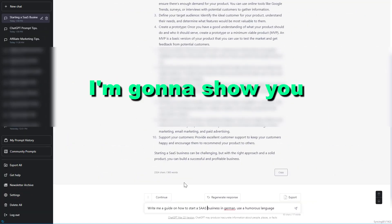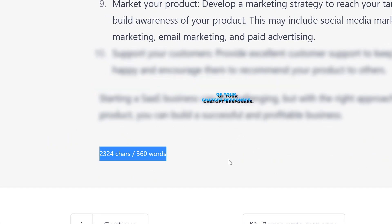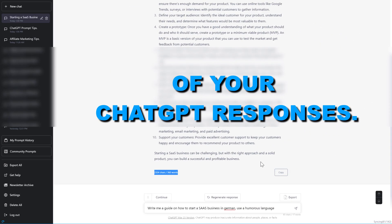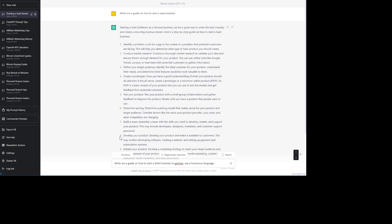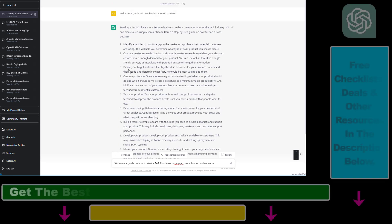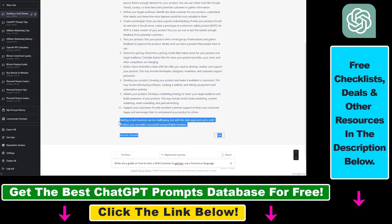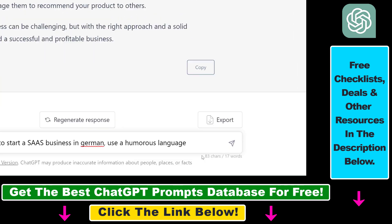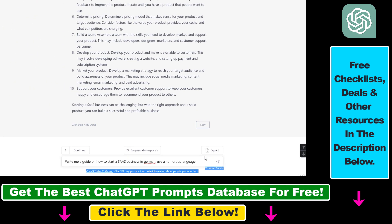Hey everybody, in this video tutorial I'm going to show you how to see the word count of your ChatGPT responses. If you want to clearly and quickly see how many words one ChatGPT response has, here is how to add this word and character count to all your ChatGPT responses. And as you can see, under the ChatGPT prompt field, this character and word count will also be added to your ChatGPT prompt fields.